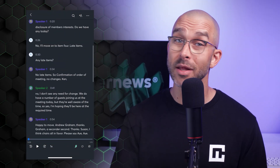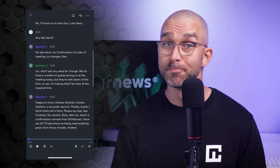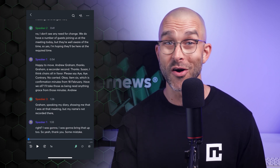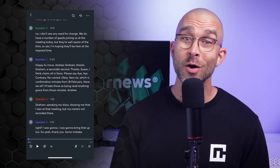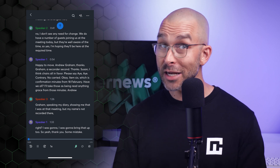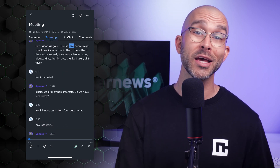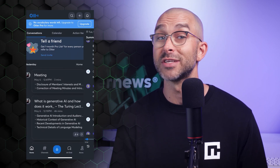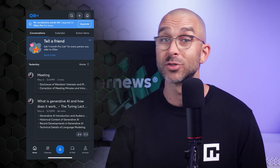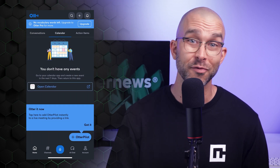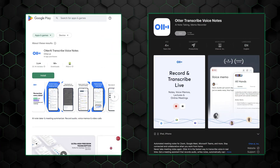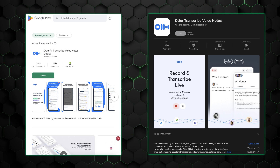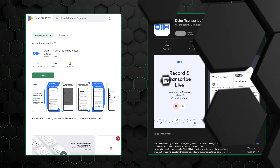Otter AI isn't limited to just your desktop device. There's also a mobile app that allows you to make transcriptions on the go. Whether you're sitting in a lecture hall, having a coffee with a colleague, or at a conference, you can record conversations and have them transcribed instantly right from your phone. You can download the mobile app from the App Store — transcription on the go whenever you need it.